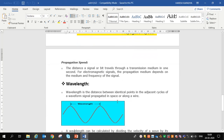Propagation speed is the distance a signal or bit travels through a transmission medium in one second. It is the speed at which a bit moves through a medium. For electromagnetic signals, the propagation speed depends on the medium and the frequency of the signal.